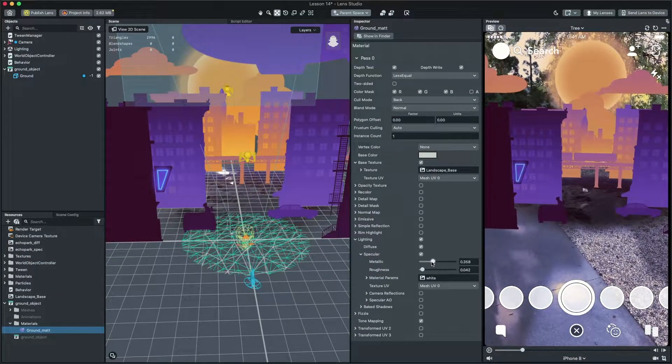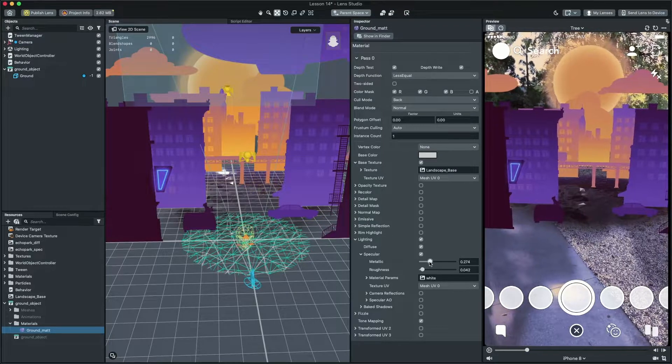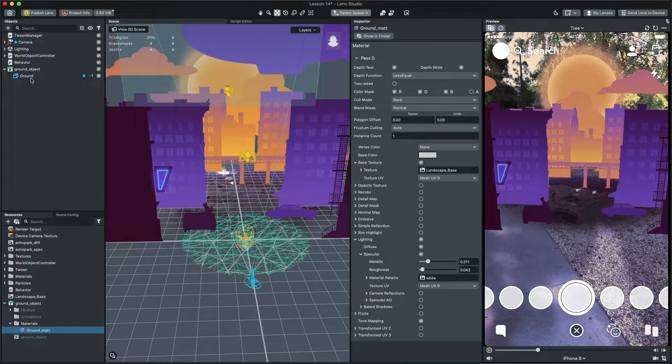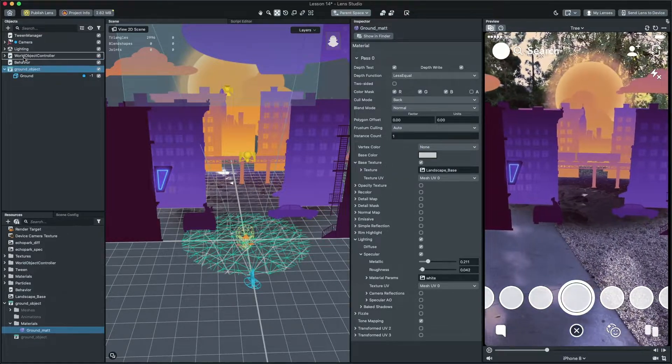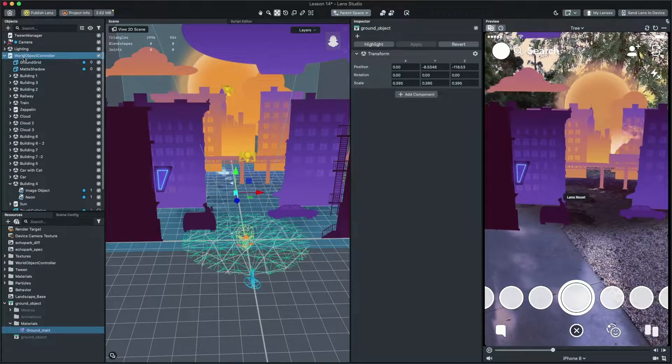Cool! Now, let's place the ground objects in the world object controller to make sure it will move with other objects.